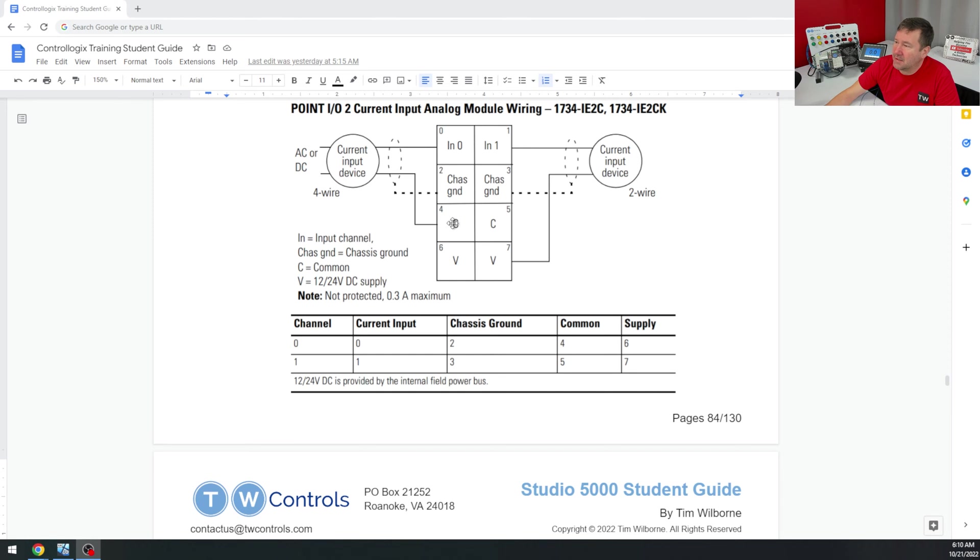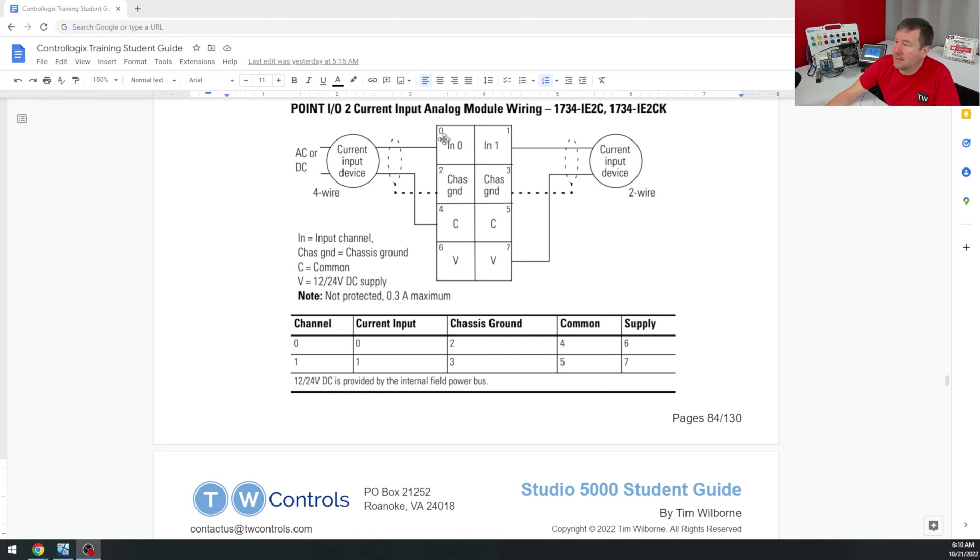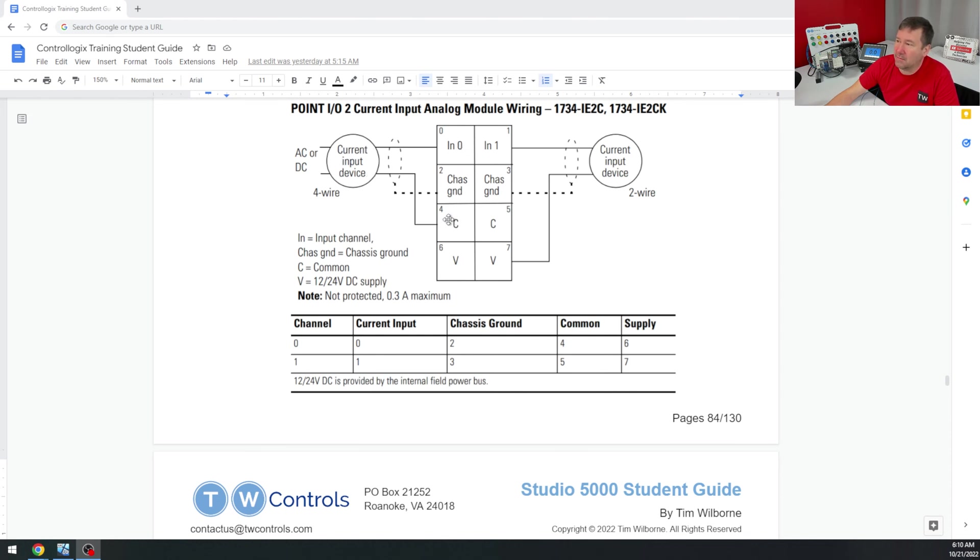But mainly the difference is going to be whether you connect a common to the device or voltage to the device. In the four-wire device's case, we're going to take a wire from input zero to the device, and then we're going to come back to the common. So zero and four if we're on input zero, but I'm going to be on input one. So we're going to go to one and five.